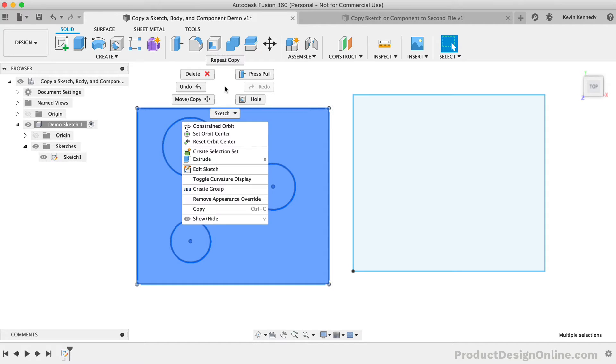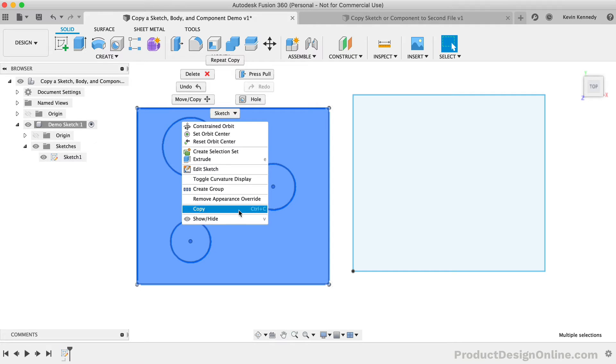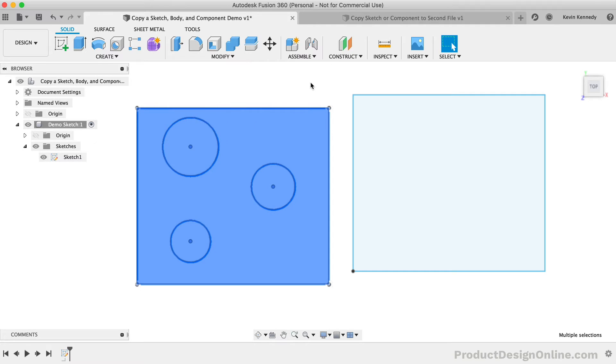However, if I right-click, you'll see the paste option doesn't come up. And if I hit Command plus V, you'll see that nothing happens.